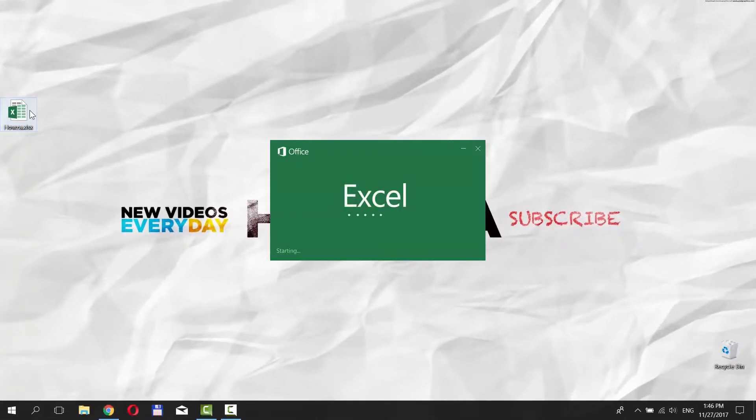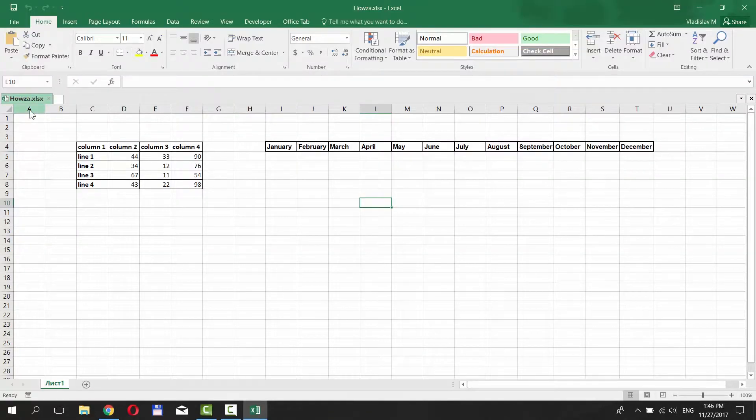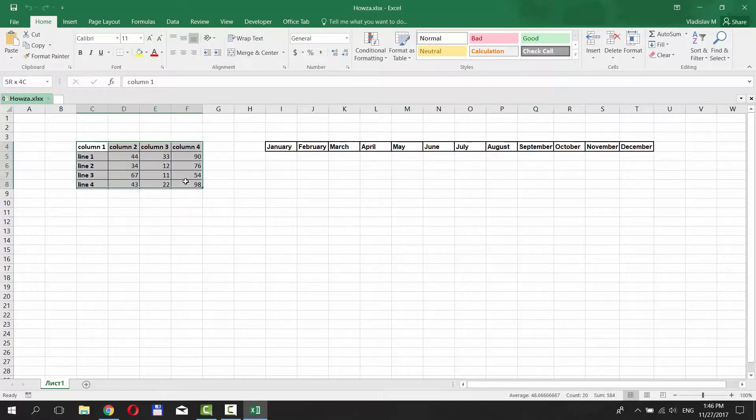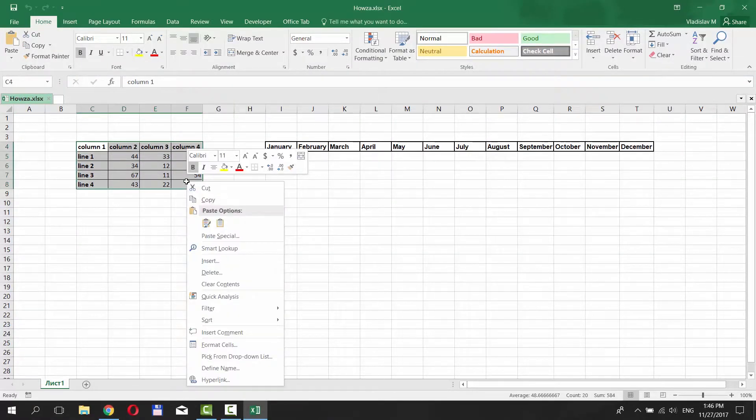Open the document you need. Select the table. Right-click on it and choose Copy.